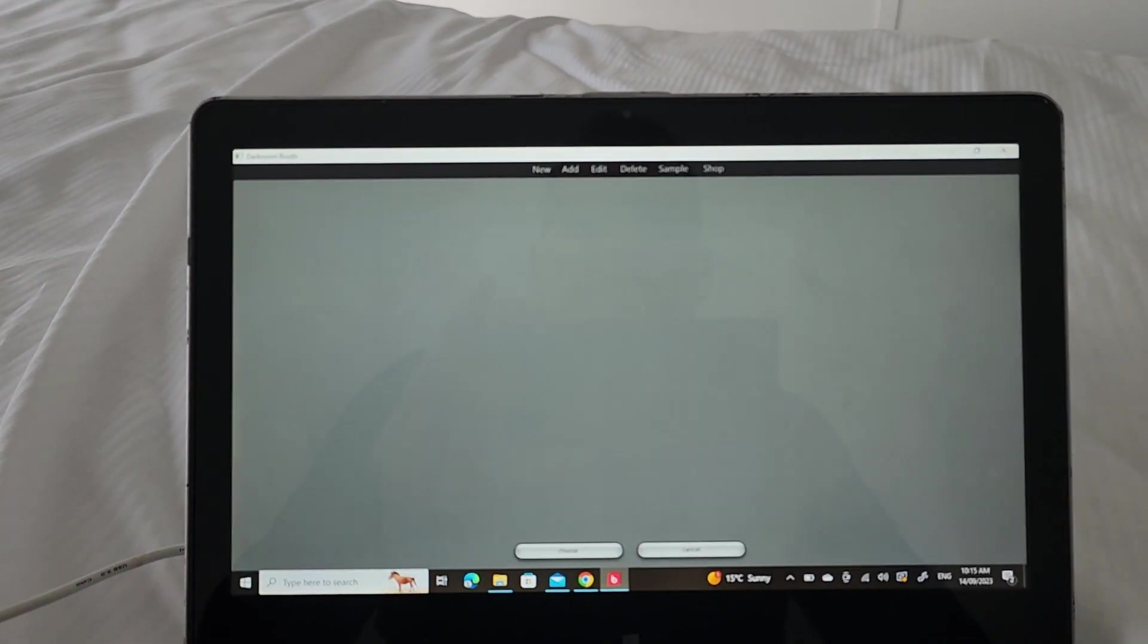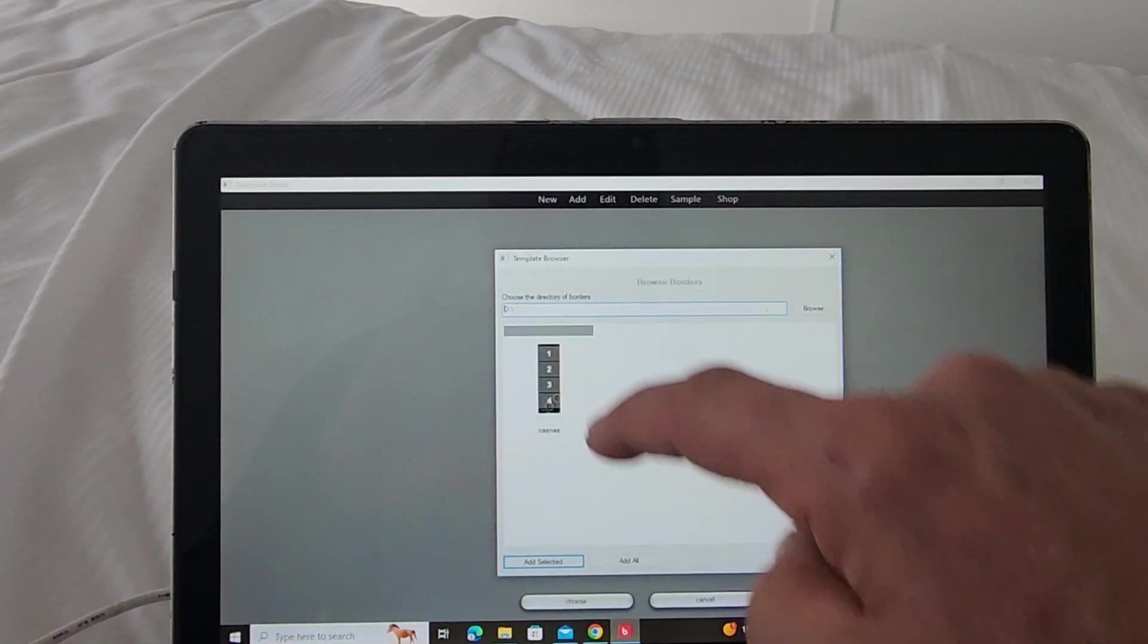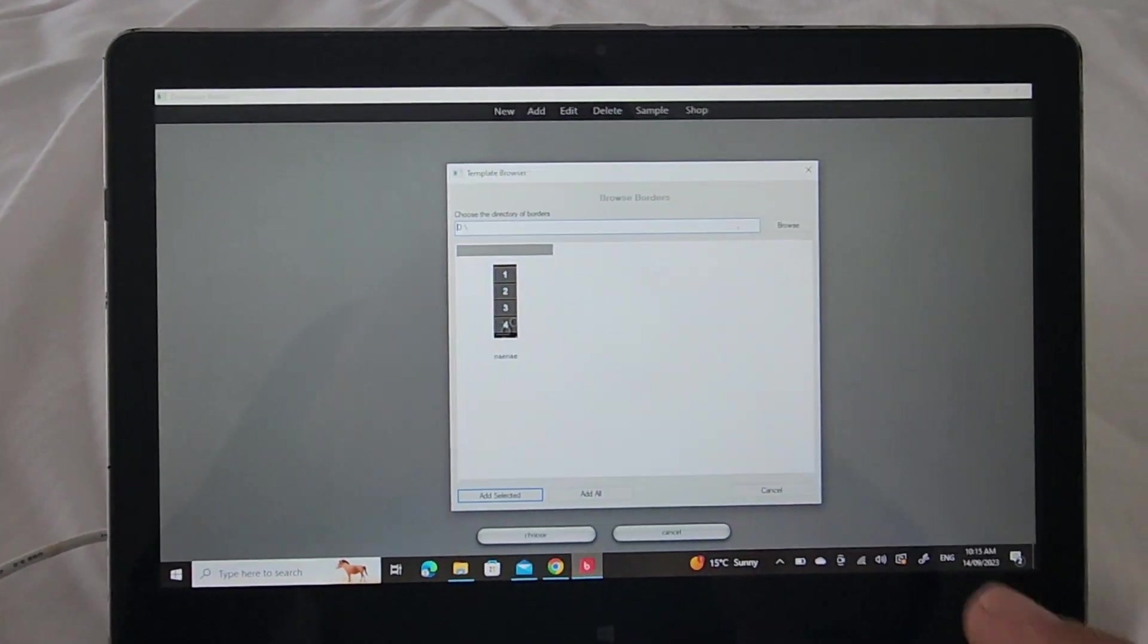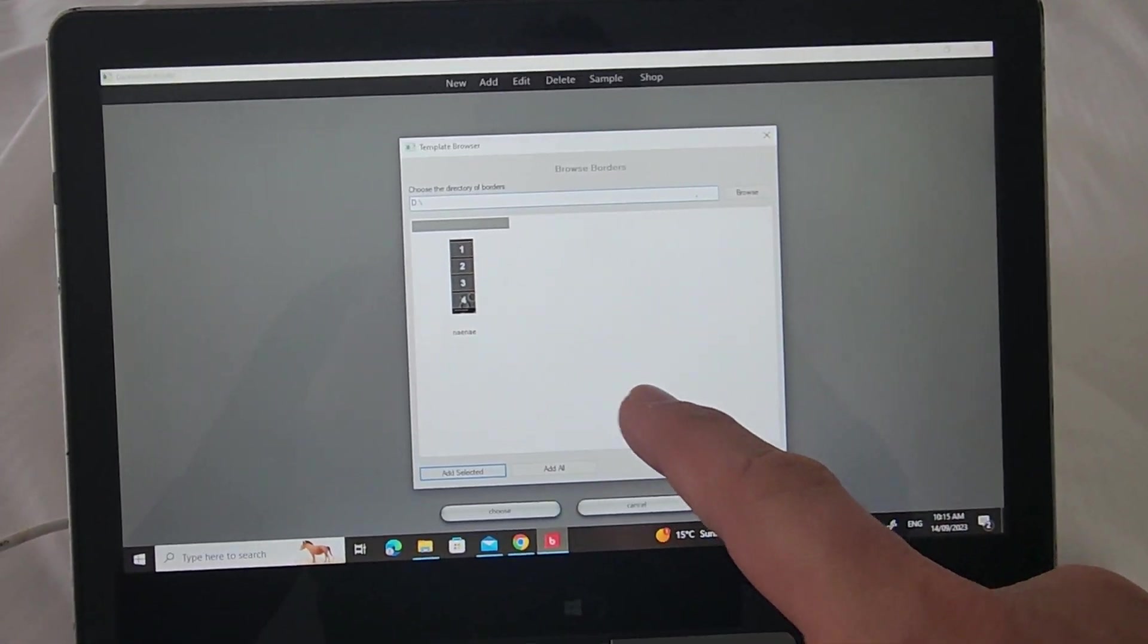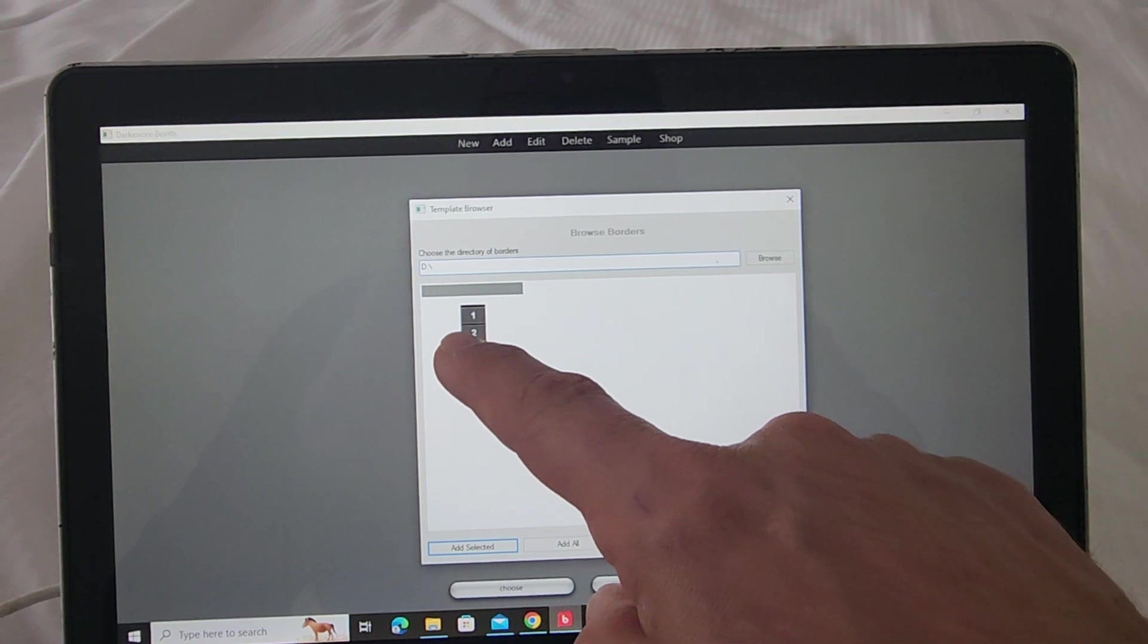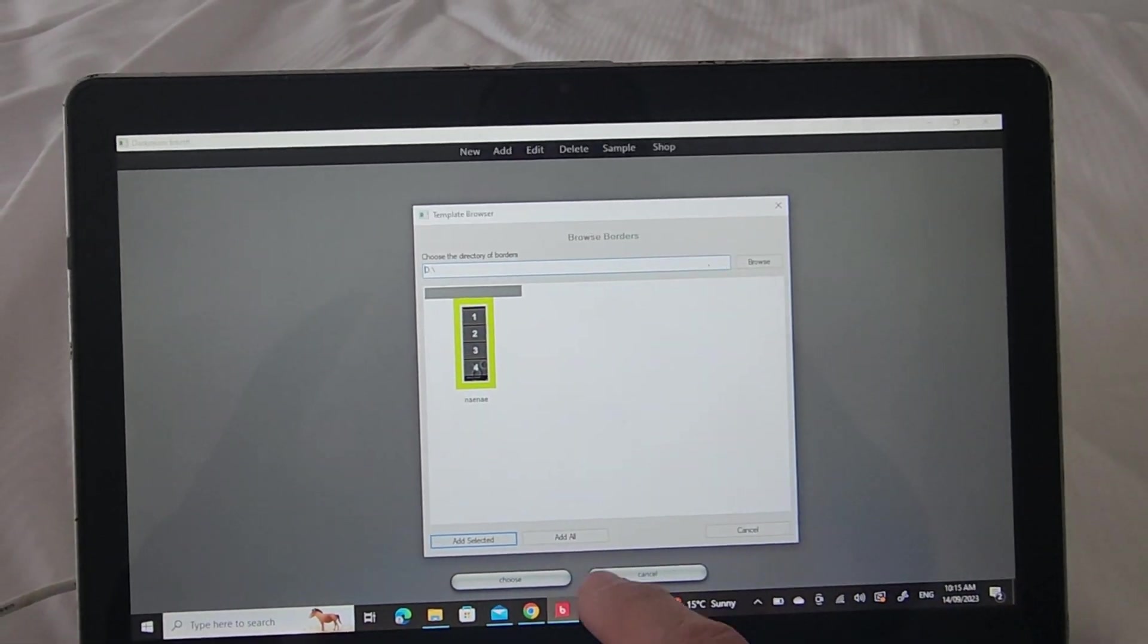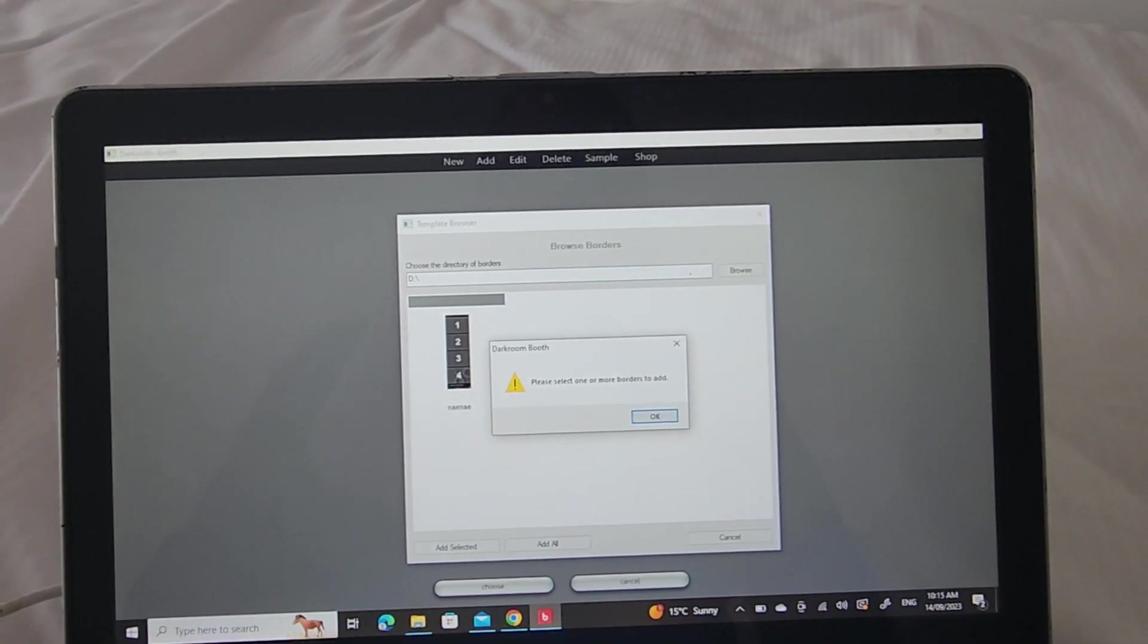There's nothing there. I'm going to go add, then it's going to usually go and find the USB stick. Here's the design here. I'm just going to click that and I'm going to go add select it.